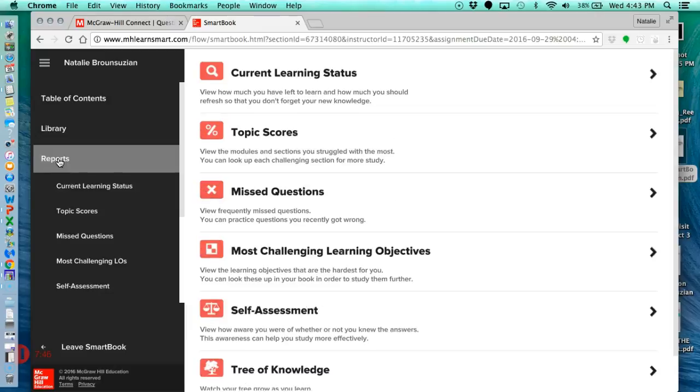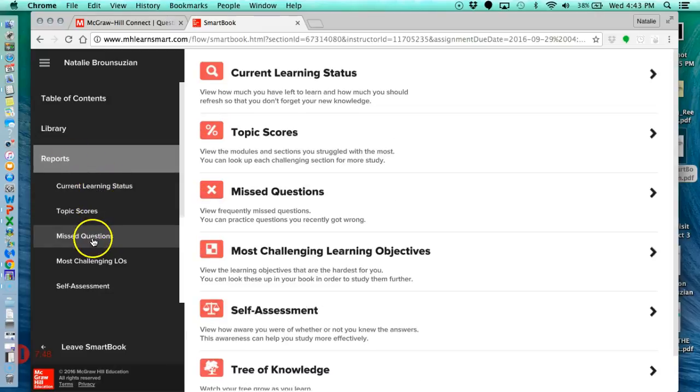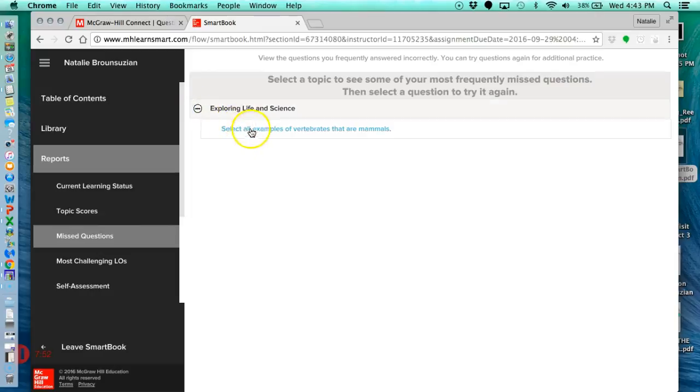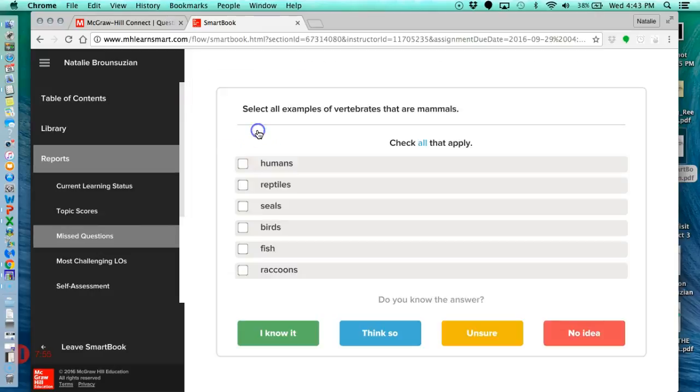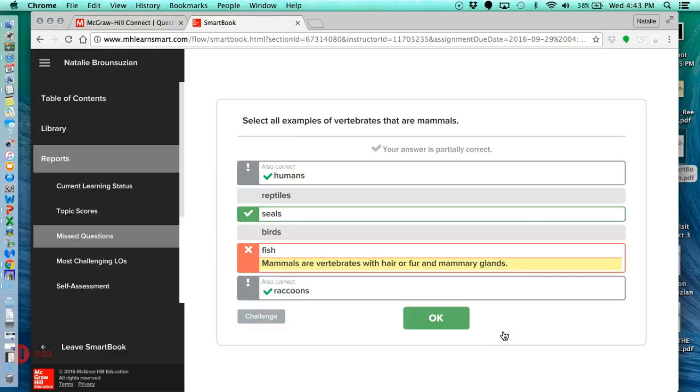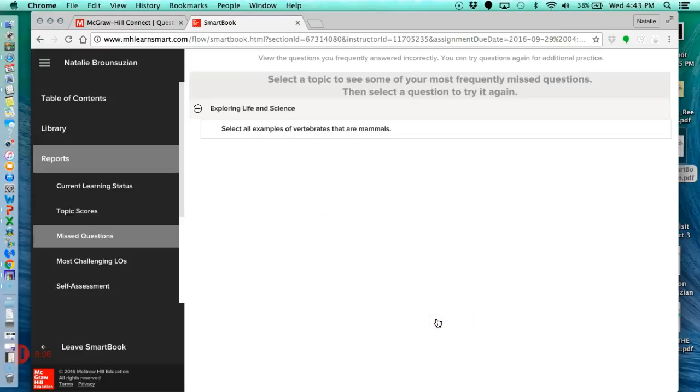you can click onto missed questions, click on this plus sign, and it'll show you all the questions that you've gotten wrong. So we just have one listed here, and it'll bring up the question again. Let's just randomly click something. I'm going to say unsure, and it's going to say one of my answers was wrong. So then I hit OK, and I know the material that I need to cover.